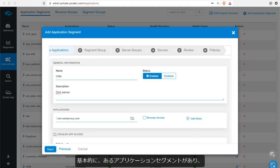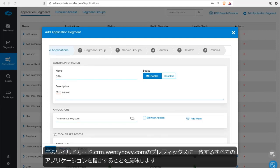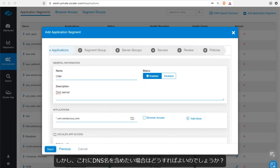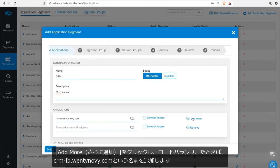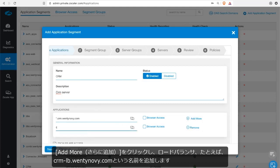This essentially means that we now have an application segment that will hit and fire on any application that meets the prefix of this wildcard.crm.wentinovi.com. But what if you also wanted to include some load balance DNS names? Let's do that then. We'll click on add more and I'm going to add a load balancer. For example, let's call it crm-lb.wentinovi.com.